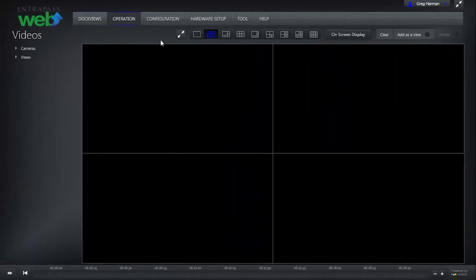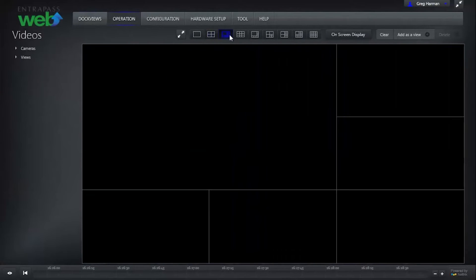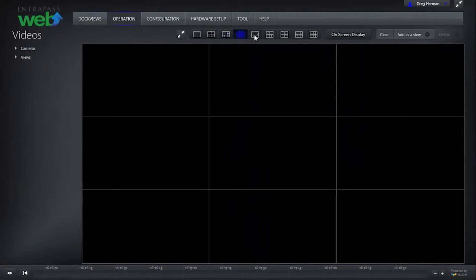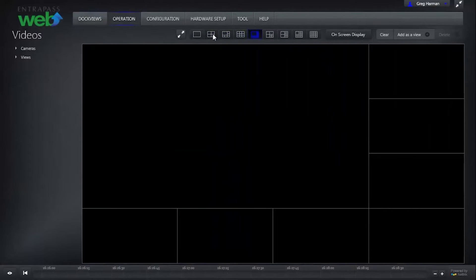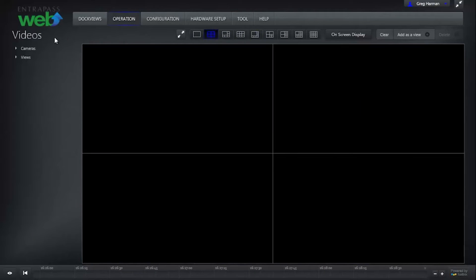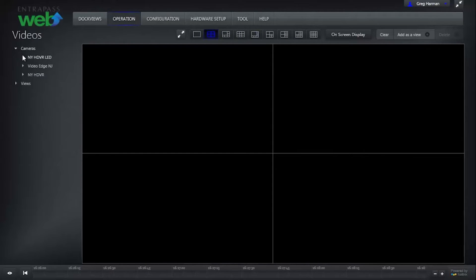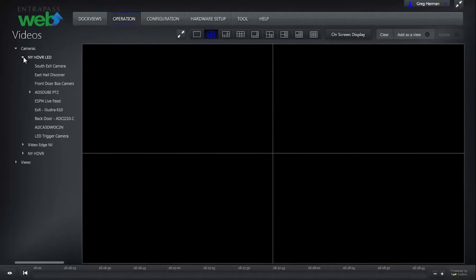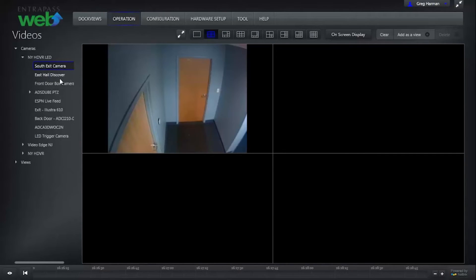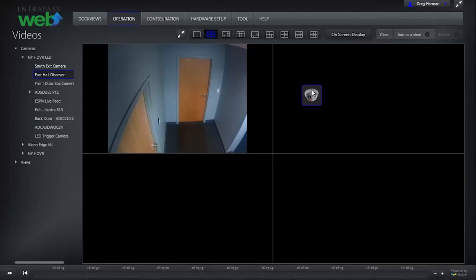At the top of the screen, select a video layout template. On the left, select Cameras, and then select the video recorder. Then drag and drop the cameras into any box in the video template.